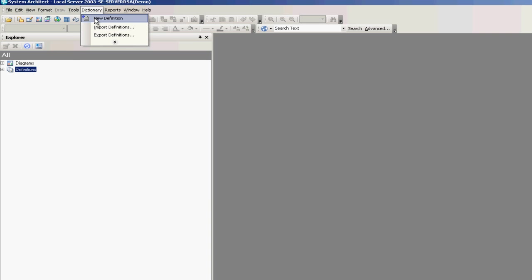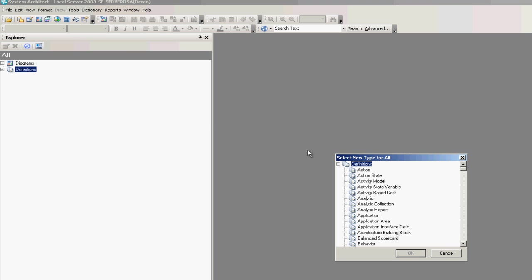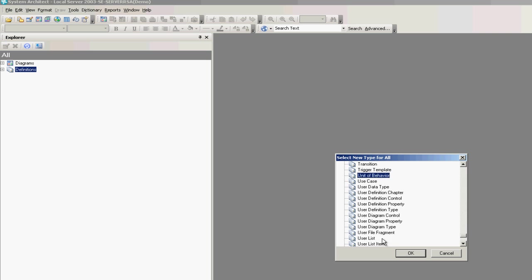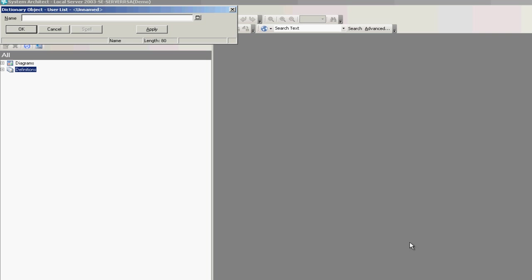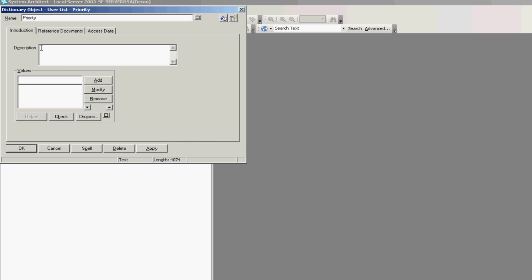The last definition type I need to create is a new definition type for my list values. I'll create a new user list, give it a name of Priority, and enter in my values of high, medium, and low.